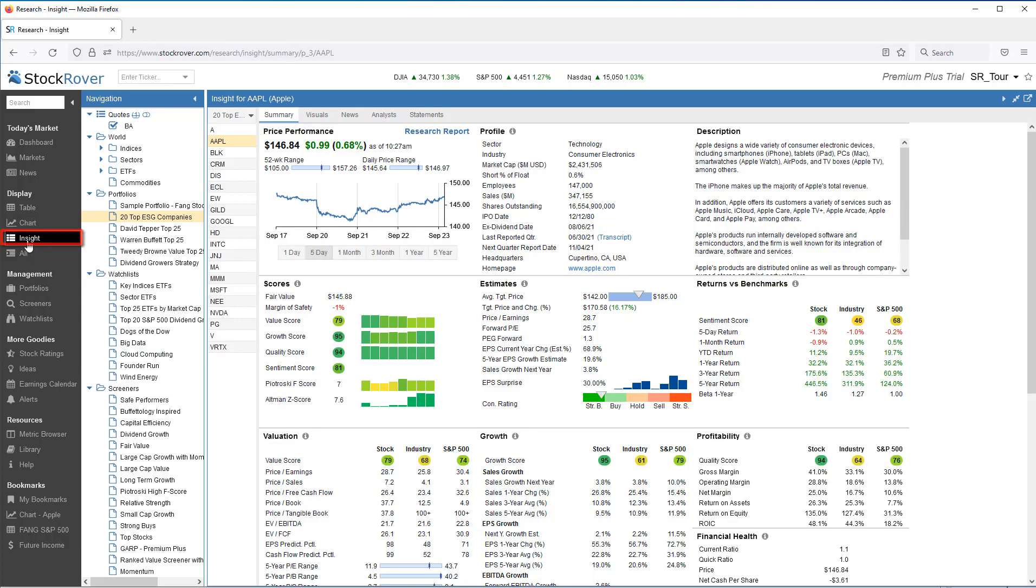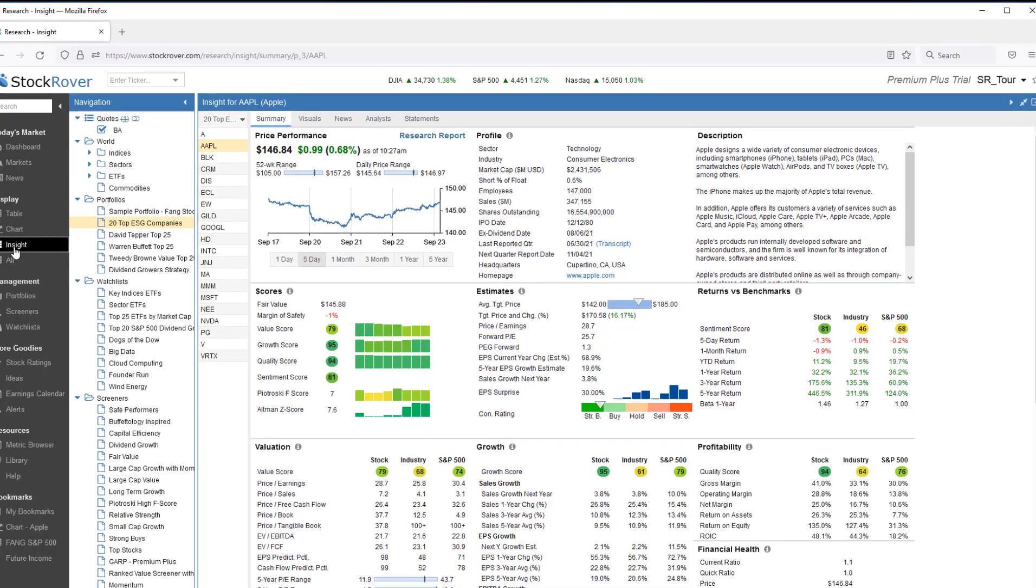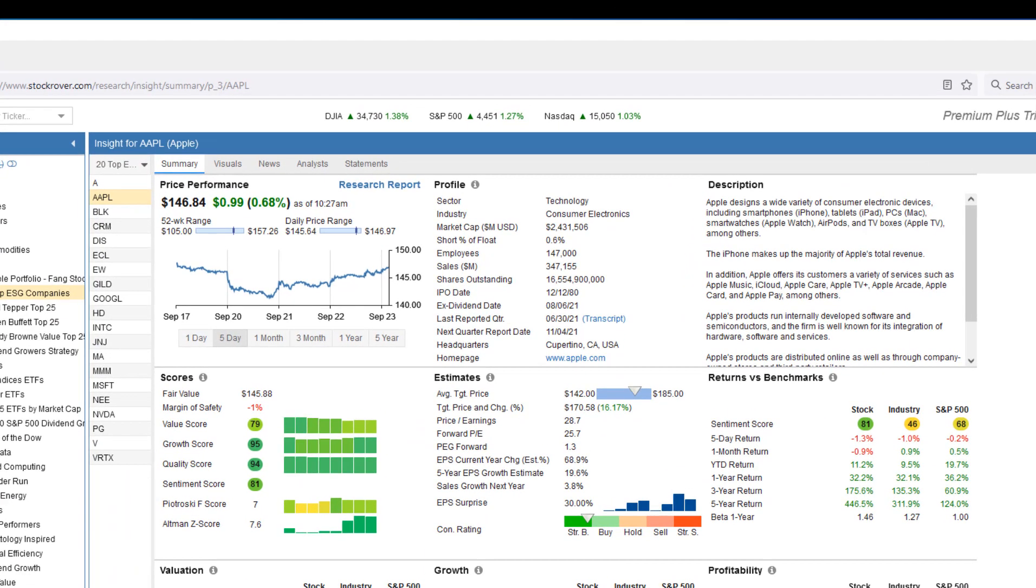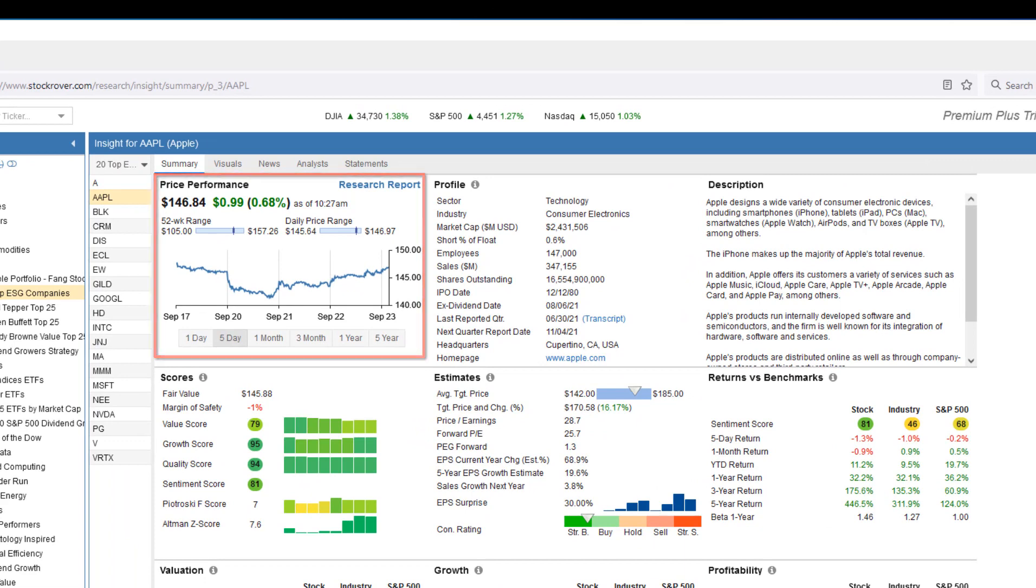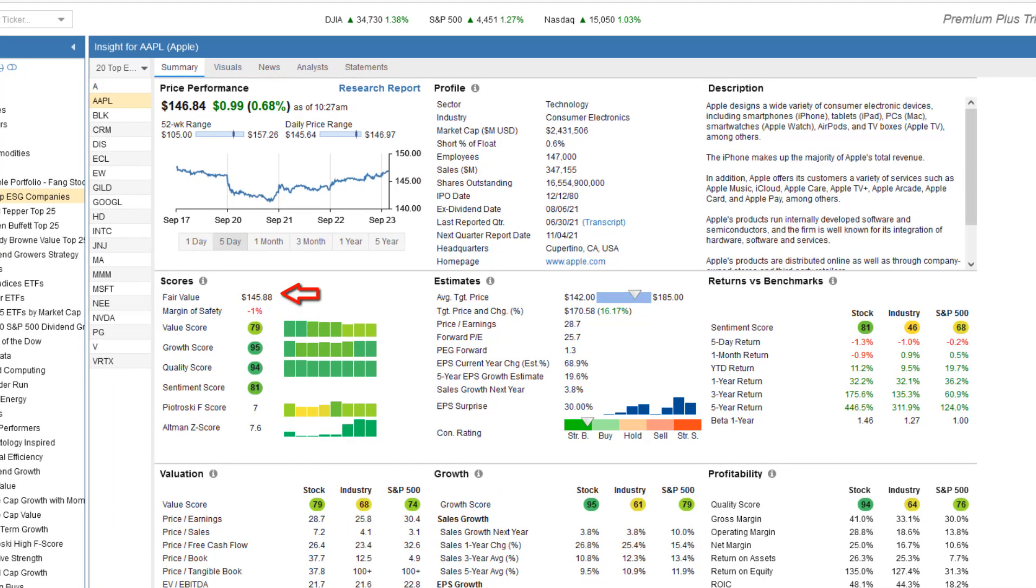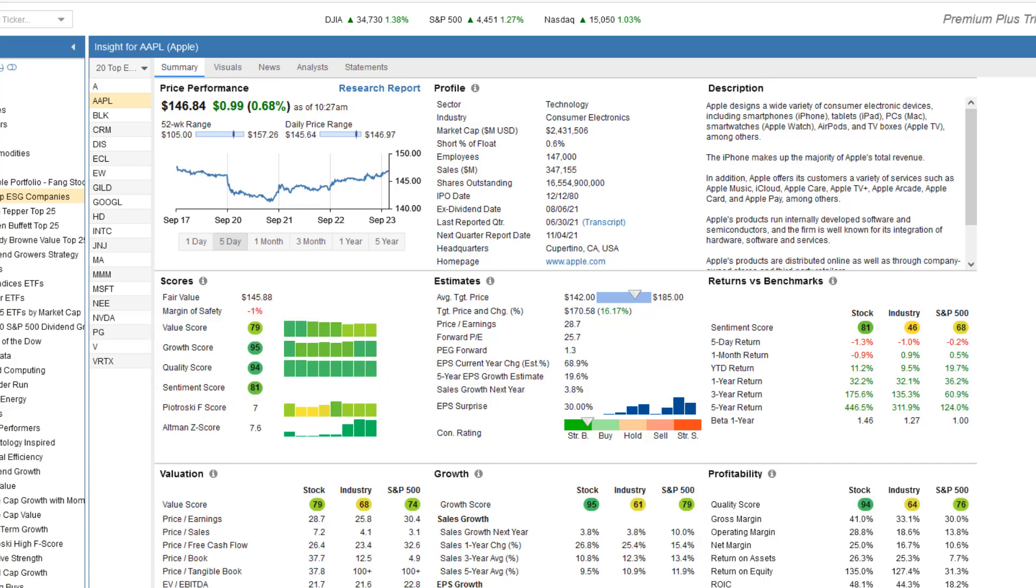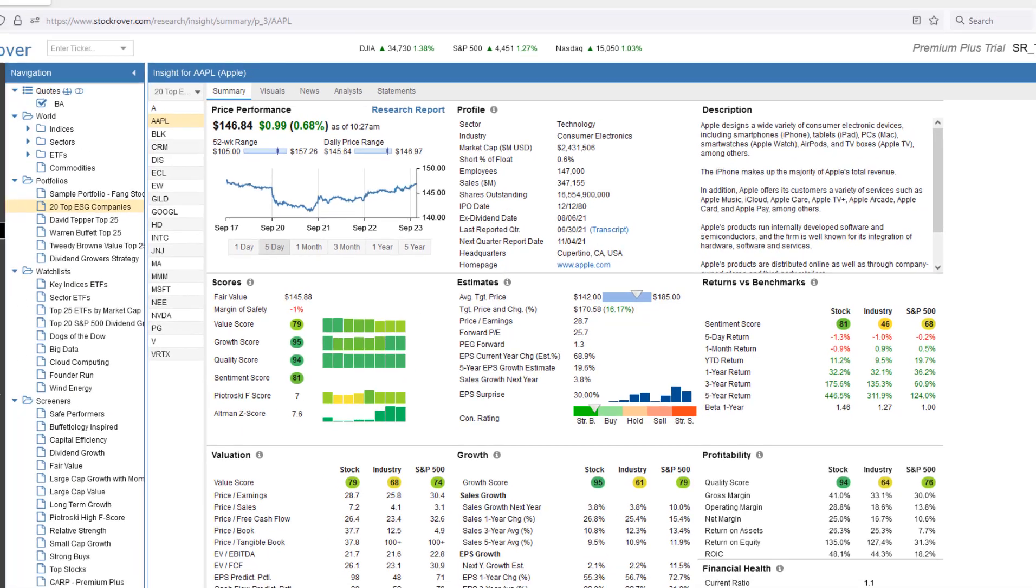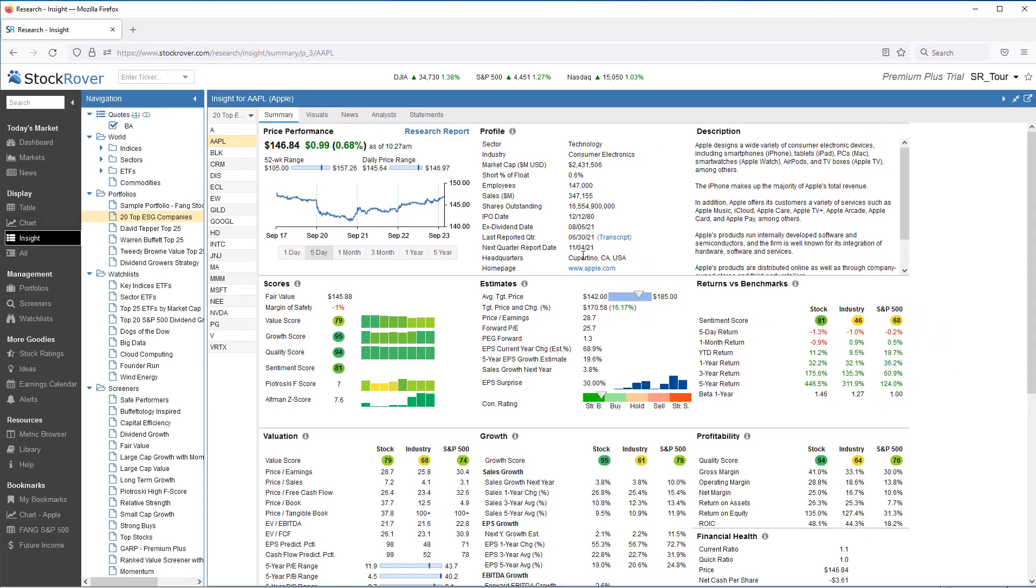The insight panel is populated with all kinds of analytics, insights if you will, that are specific to Apple. Here we can see price performance, fair value, margin of safety. We see Stock Rover's proprietary scoring and much more.